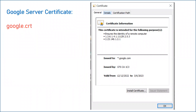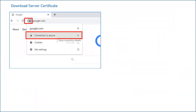I will show you how you can export the intermediate and root certificate from the server certificate. For example, I have taken the Google certificate, which I have downloaded from the Google website. In this particular certificate, you can see the validity is from 12th of December till June of 2023. From this certificate, I will explain how you can export your intermediate and root certificate.